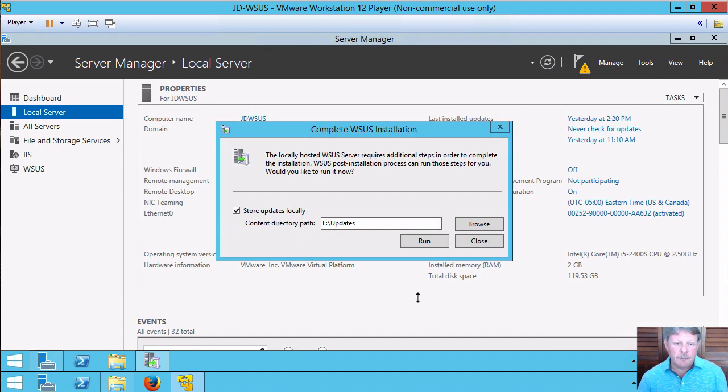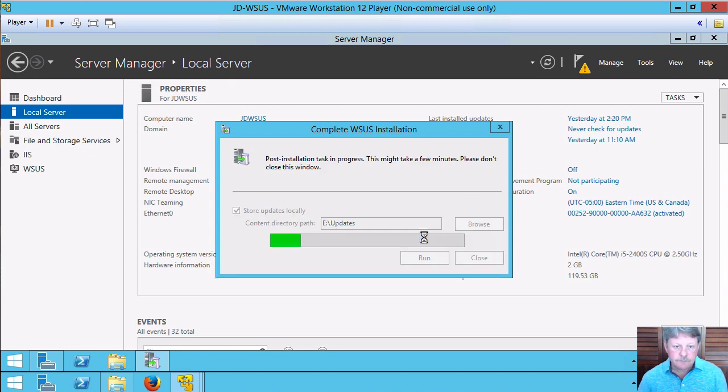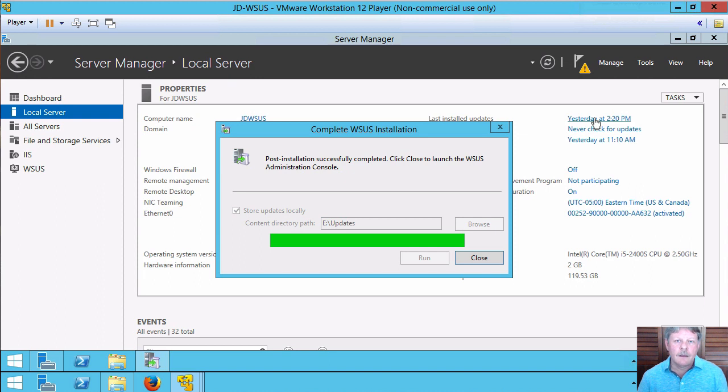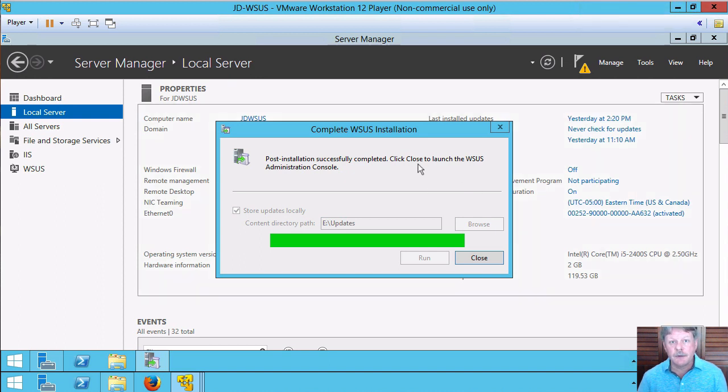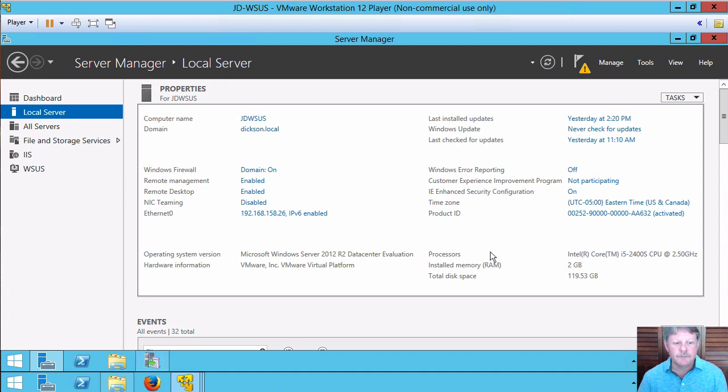And that will come up. It wants to confirm we're going to use updates as the path which is fine and then it's going to go through and actually set up the database. Okay, so that's finished up. We can see the message that we have successfully completed post-installation. I'll close this and once I've done that it's going to launch the setup wizard for WSUS.